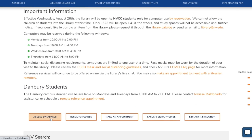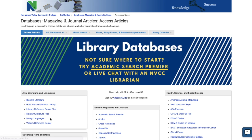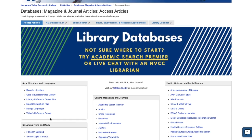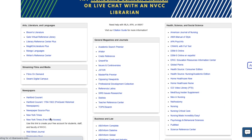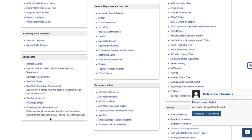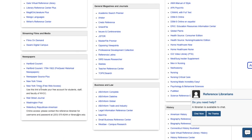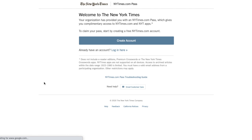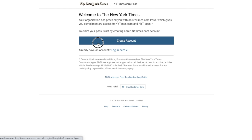To do this, go to our library databases page, find the newspapers box and click New York Times free web access. Create your free account using your college email address.